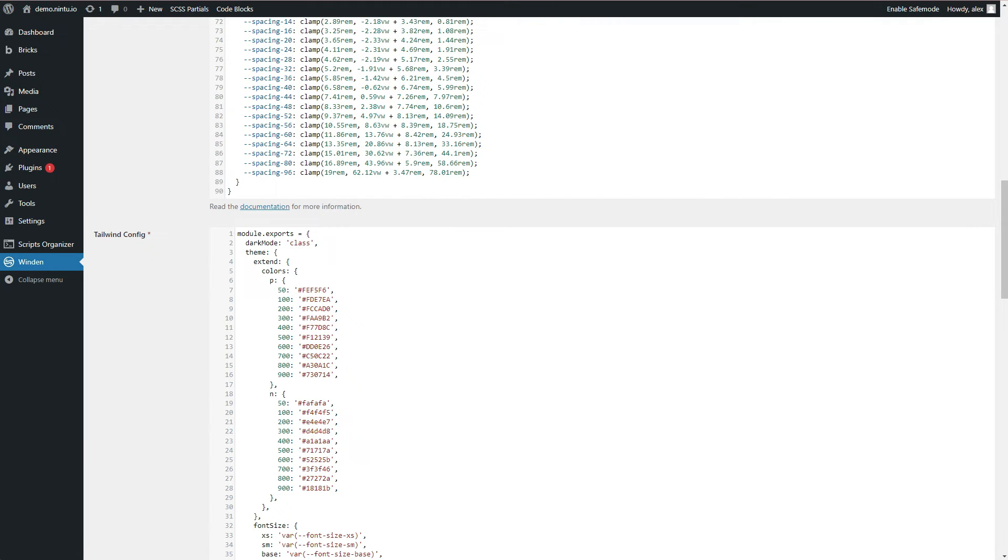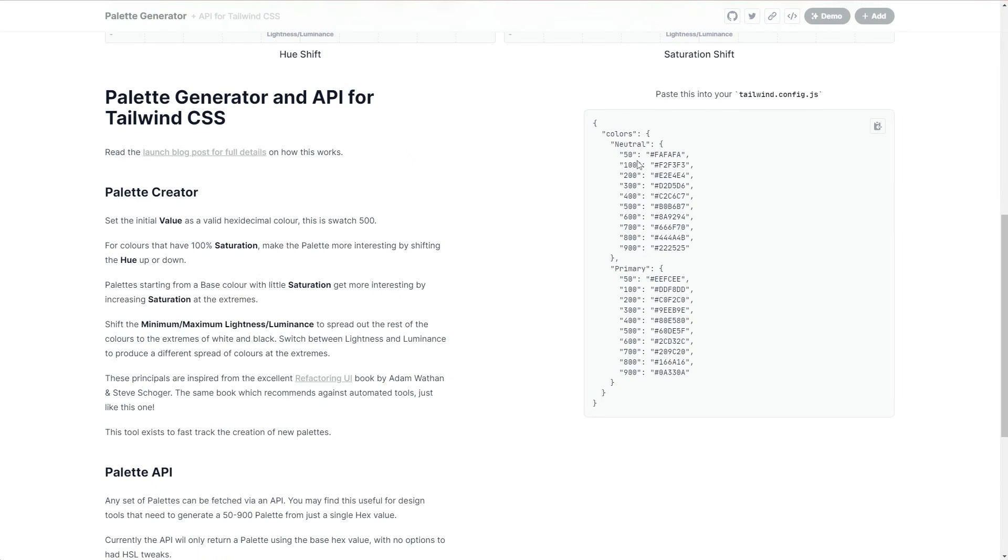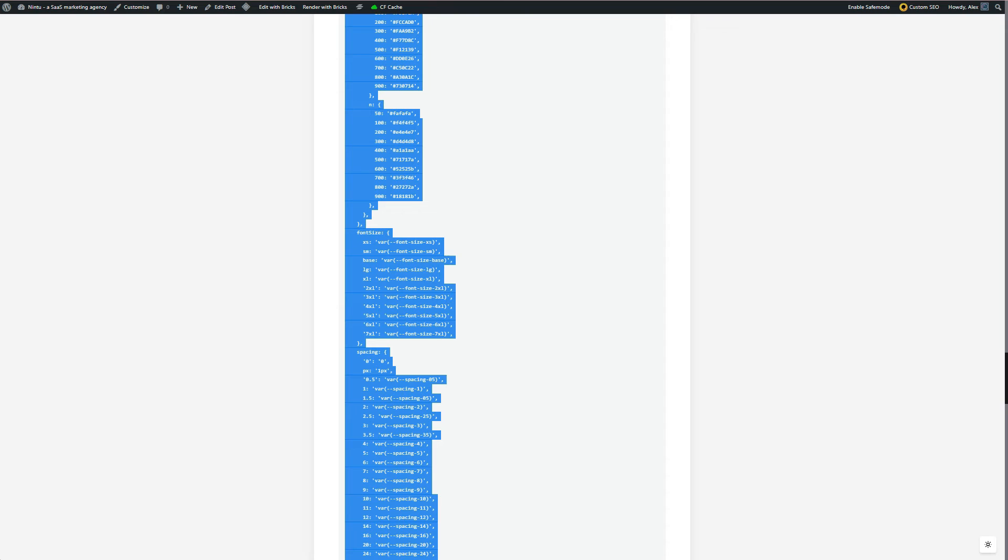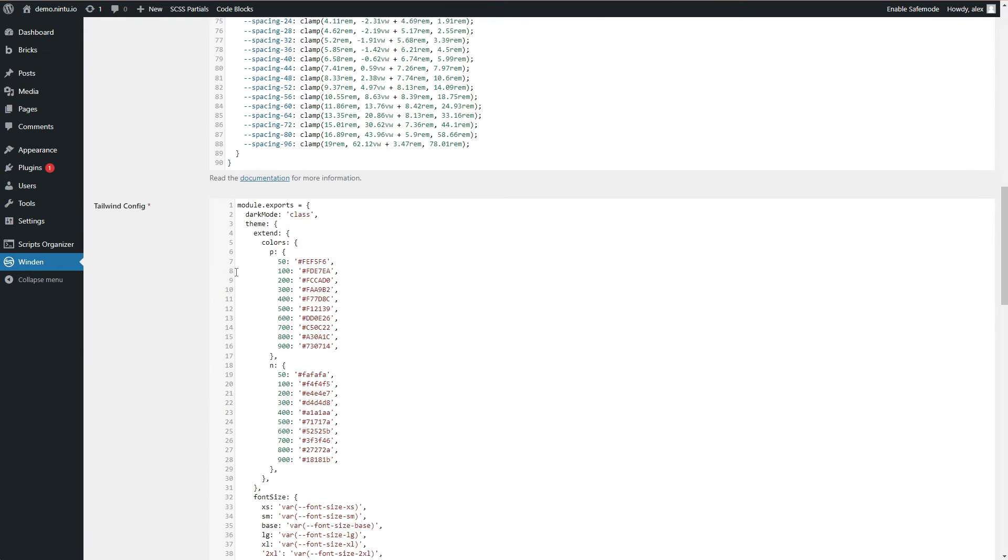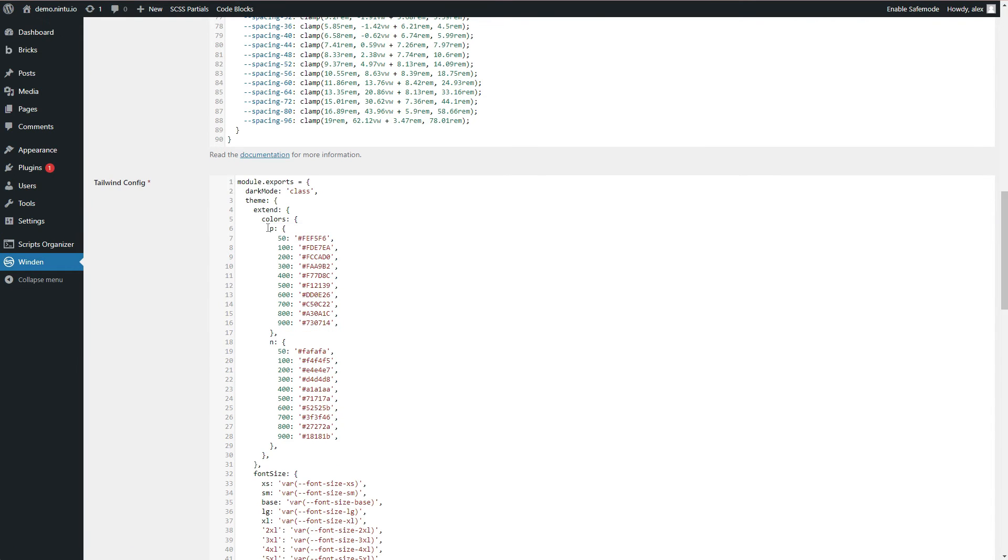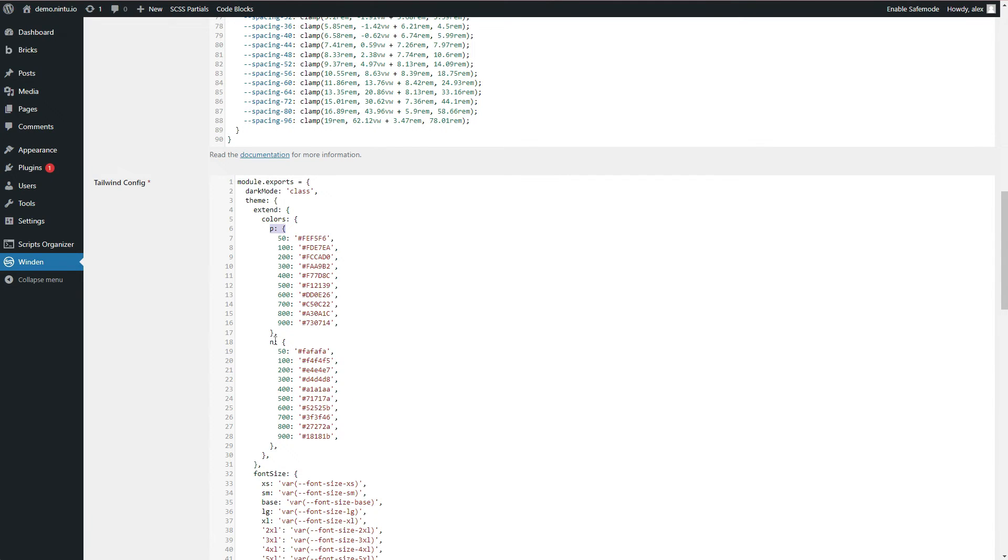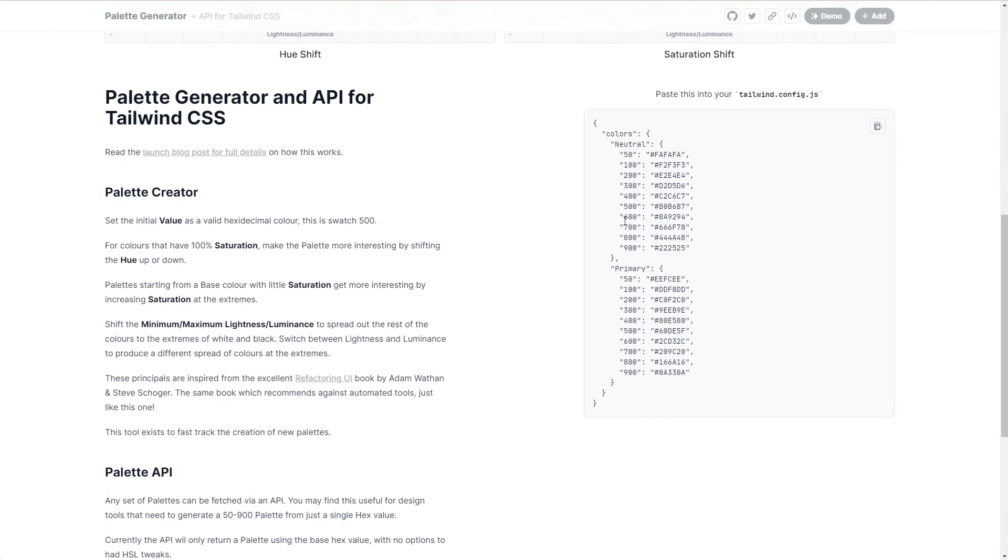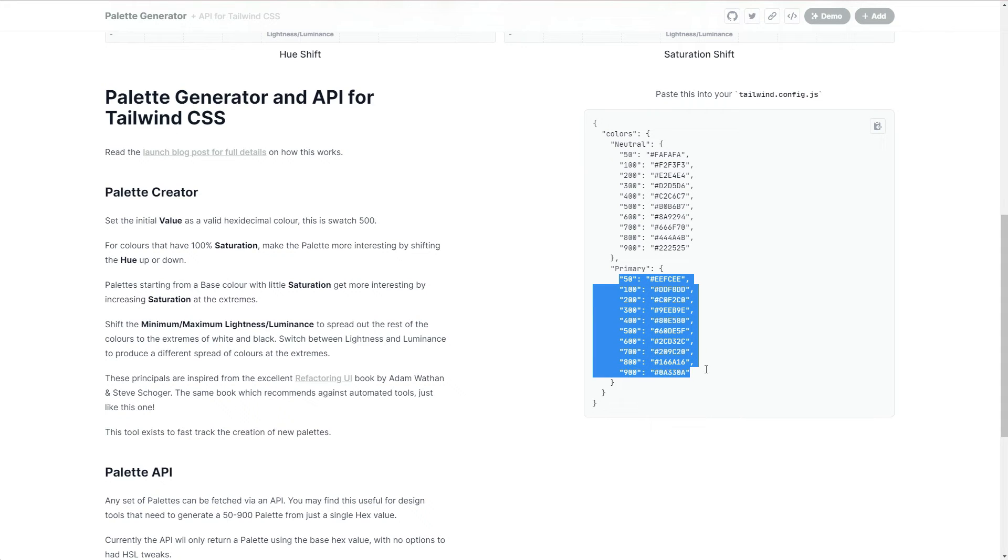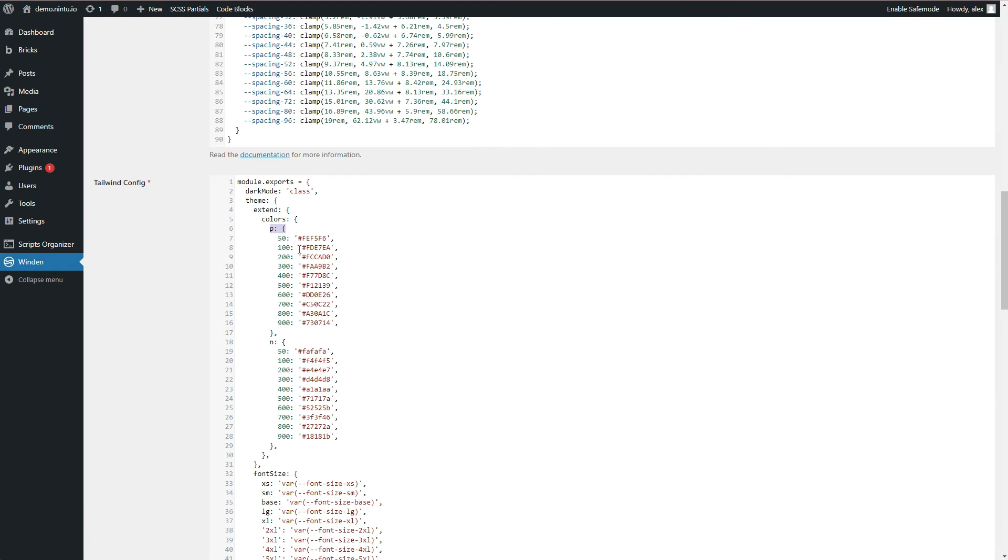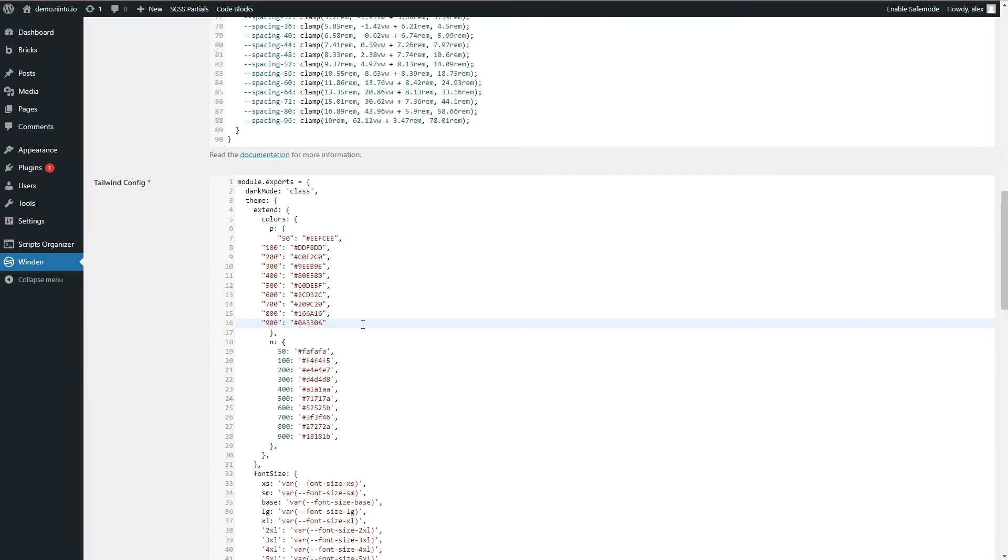So jumping back over to our color palette generator you can see here we have neutral and primary colors and on our Winden config you can see that we have primary and neutral colors. We just don't have the full letters spelled out - it's P for primary and N for neutral so that when you're creating a new color class you don't need to type primary every time, you can just type P. Jump to my editor here, I'm going to grab my primary colors, everything between the brackets, copy it, jump back over to my website, select everything between the brackets again and paste that in.